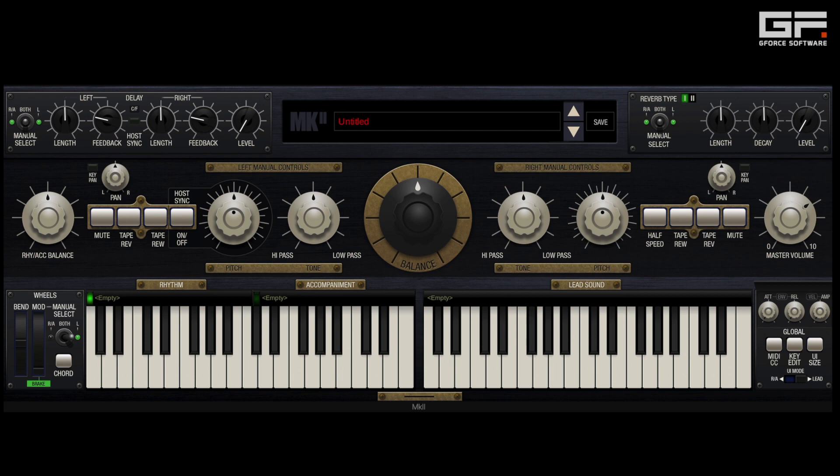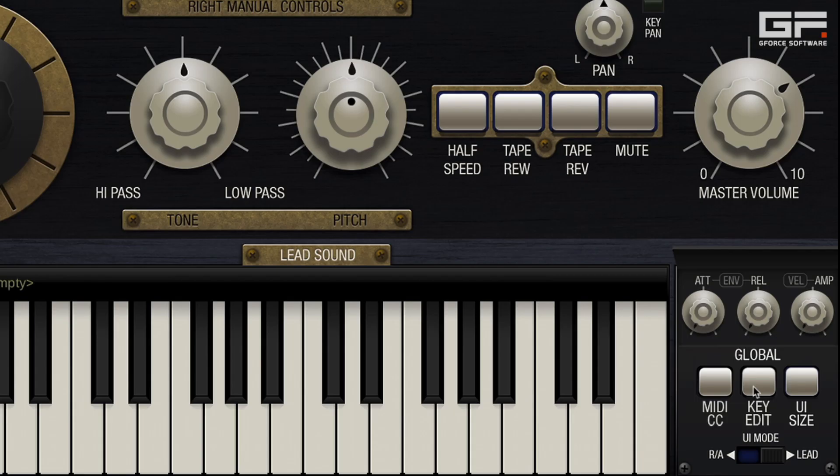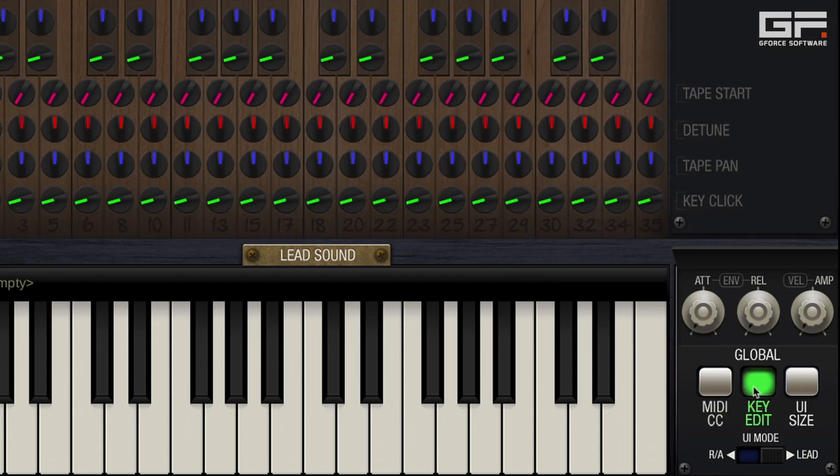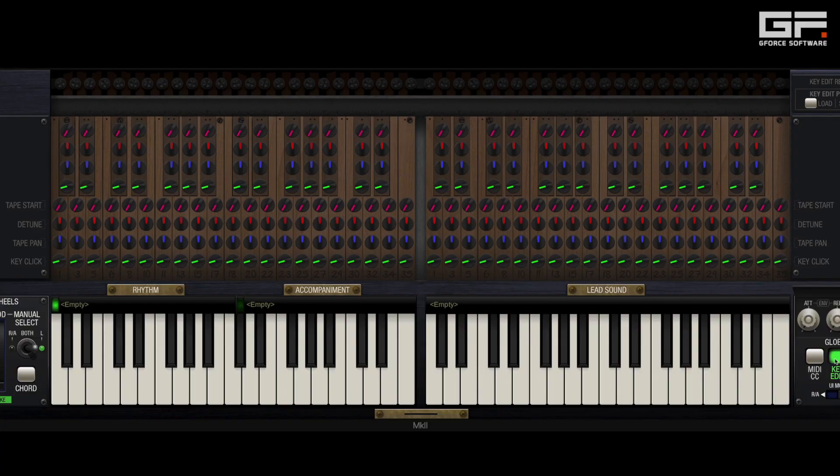The first thing we do is click on key edit which opens the hood of Emtron Mk2 and reveals four controls per key that can be individually adjusted.